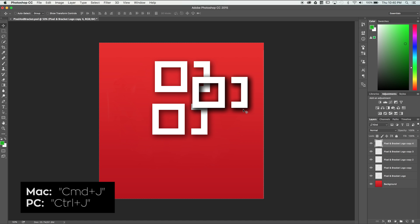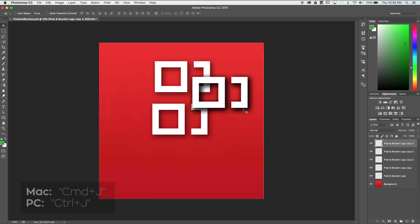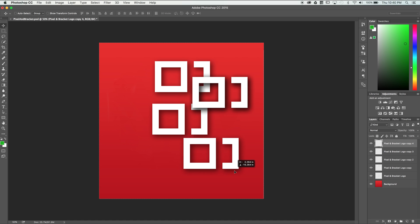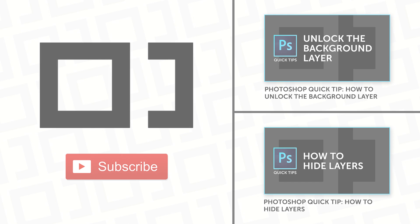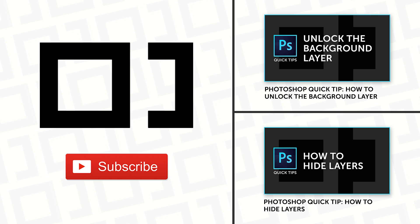We've covered several options to duplicate layers and I recommend you try each and find out what works best for you. Thanks for watching and as always, like and subscribe to receive more tips and tutorials.